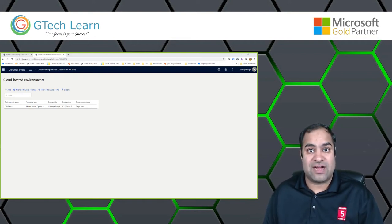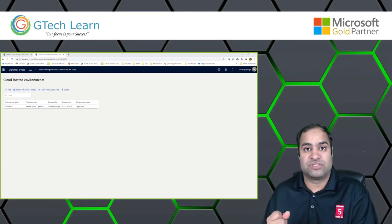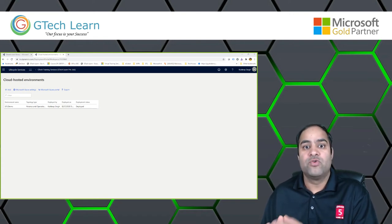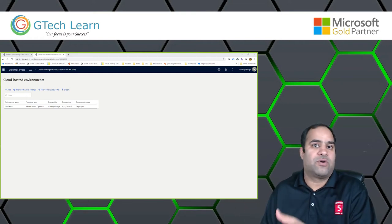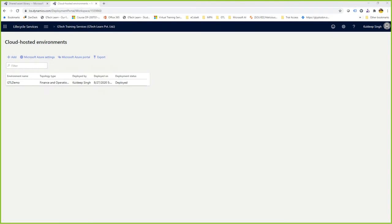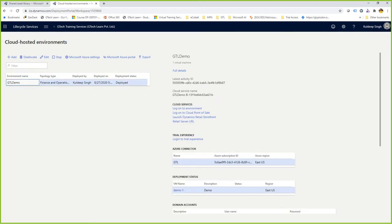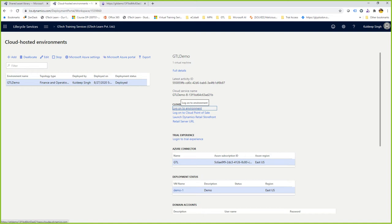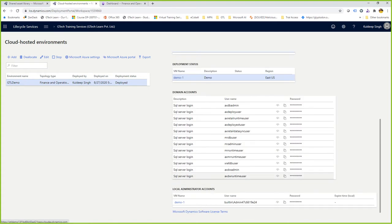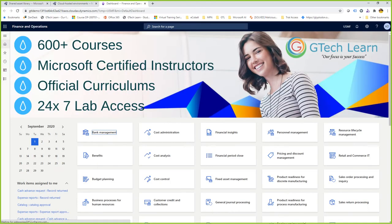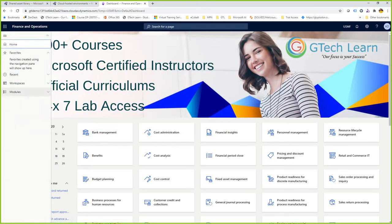When we talk about cloud-hosted environments, there are categories. It is hosted on Microsoft Azure, but the key question is who is managing them — is it Microsoft-managed or customer/partner-managed? In the Cloud Hosted Environments section, I've got a Finance and Operations environment listed with deployment status as 'Completely Deployed.' You can directly log into the environment from here, which takes you to Dynamics 365 Finance and Operations, Business Central, or Customer Engagement depending on your project type.